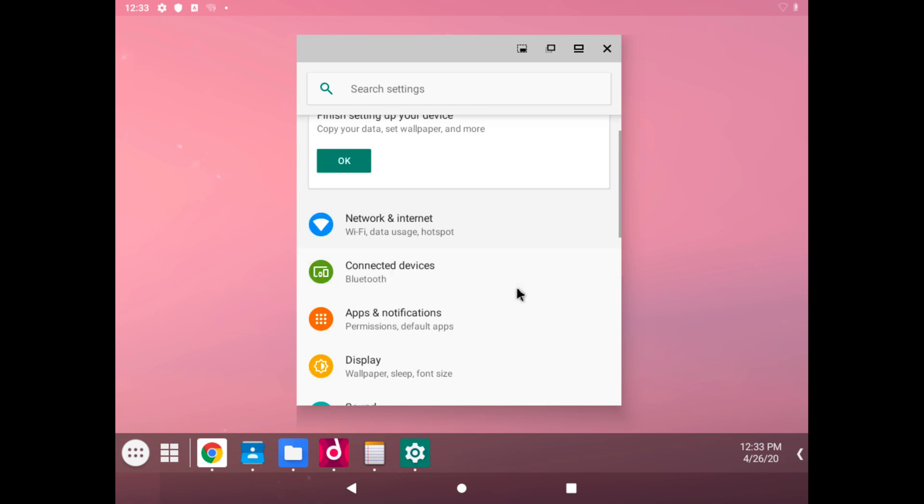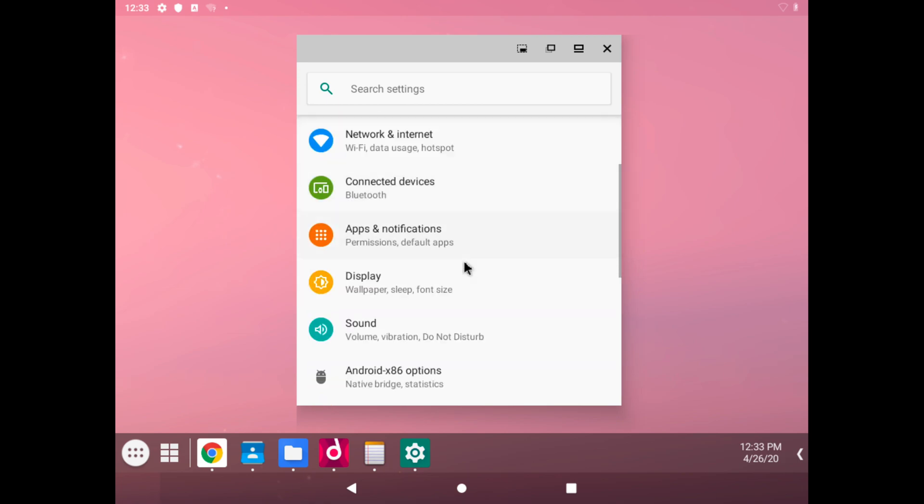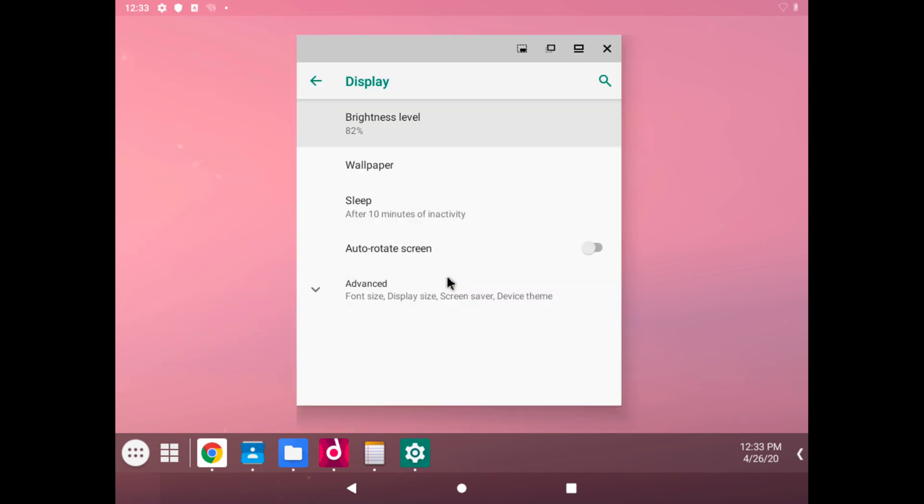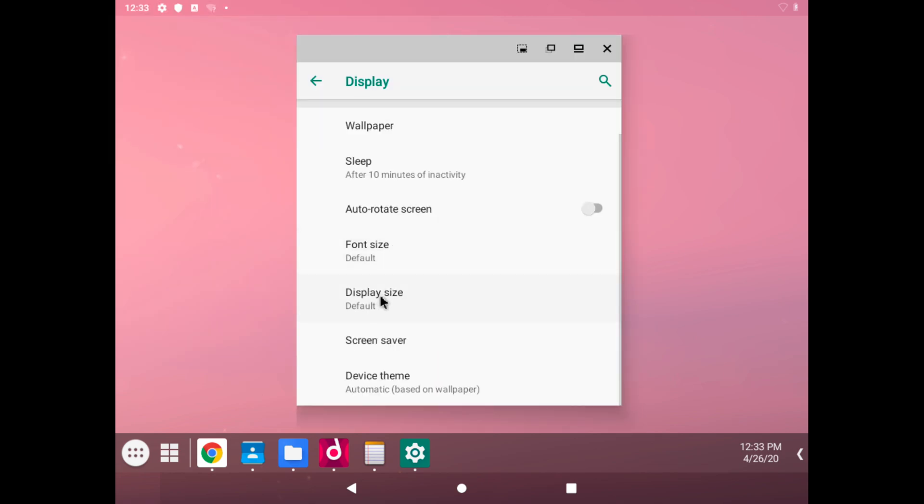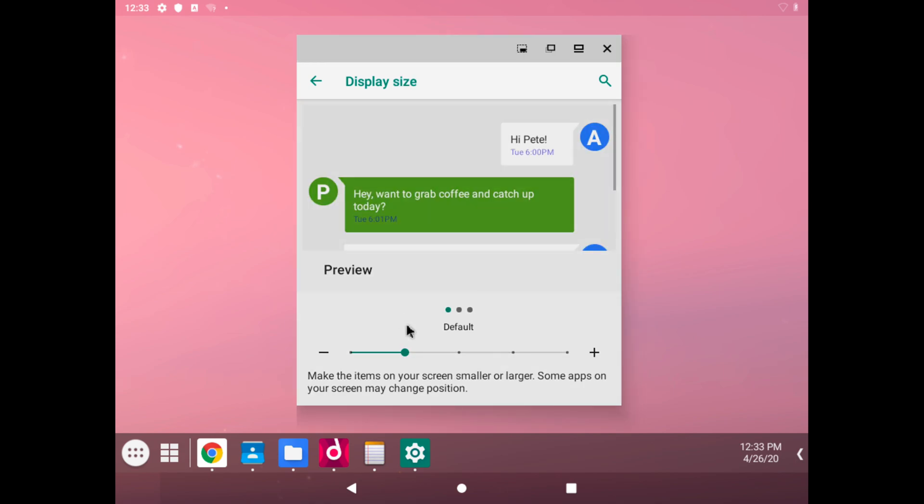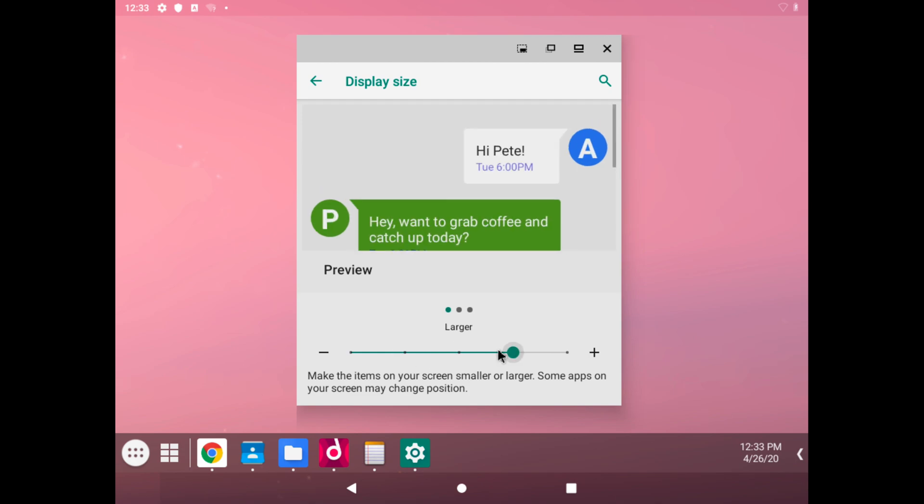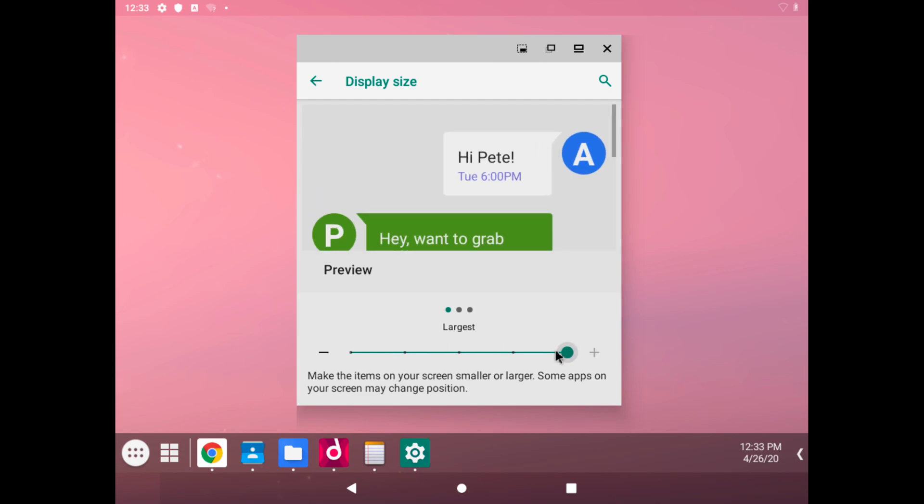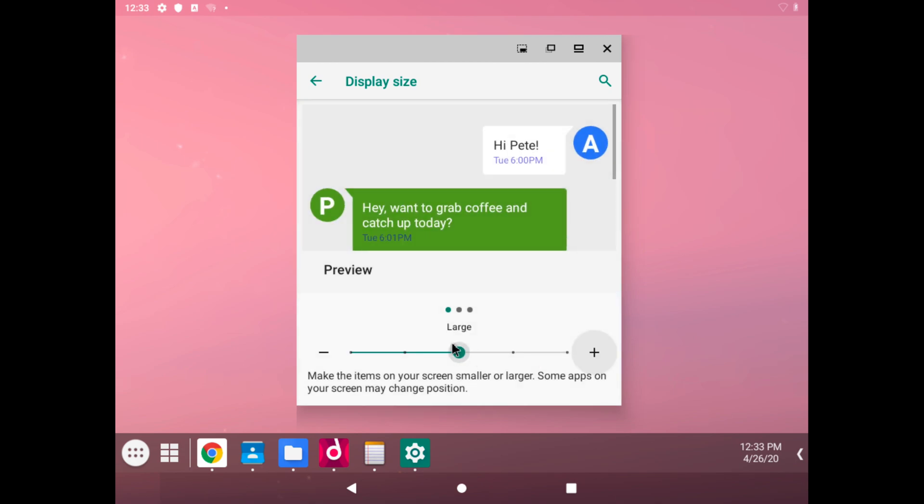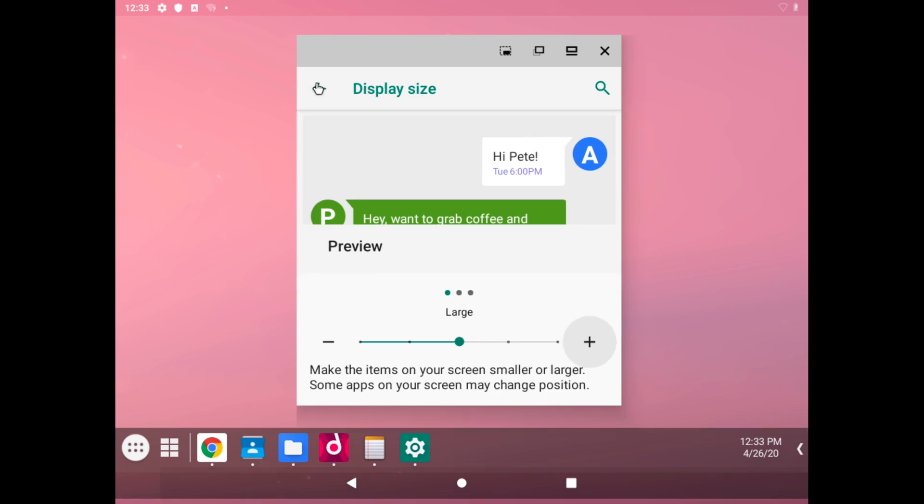We have our network and internet option, connected devices, display. We can change the brightness level. We can even change the display size. If we try that, I think it only changes the size of the text and not necessarily the display itself.